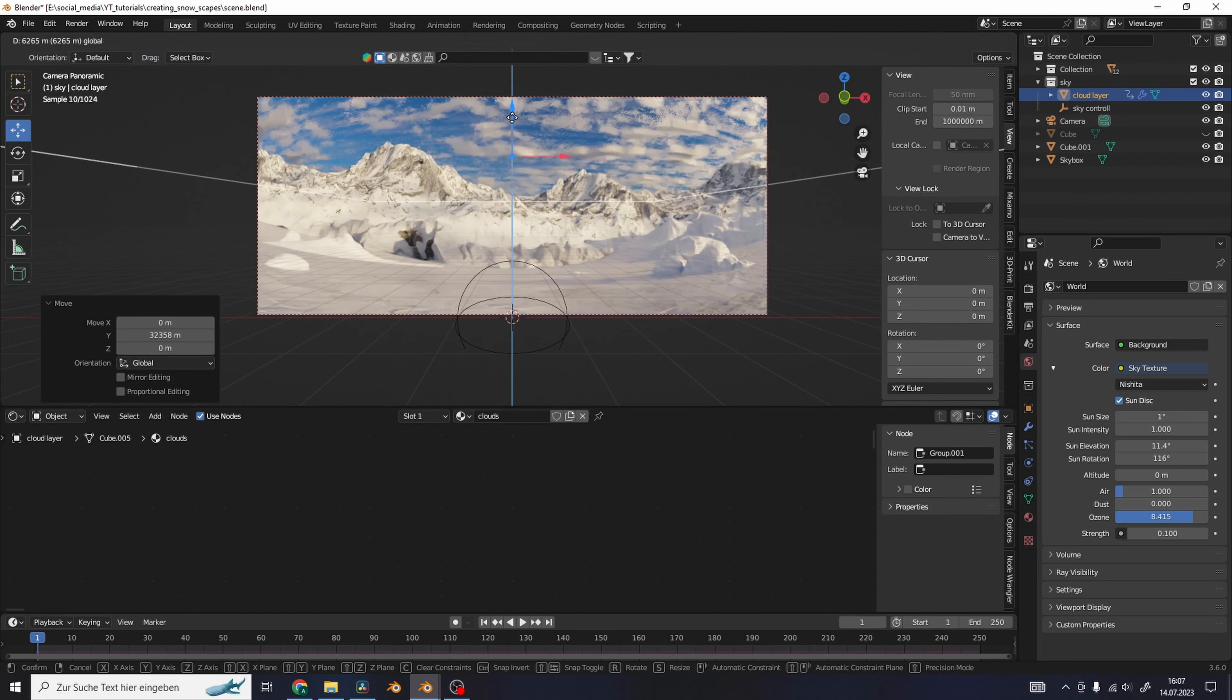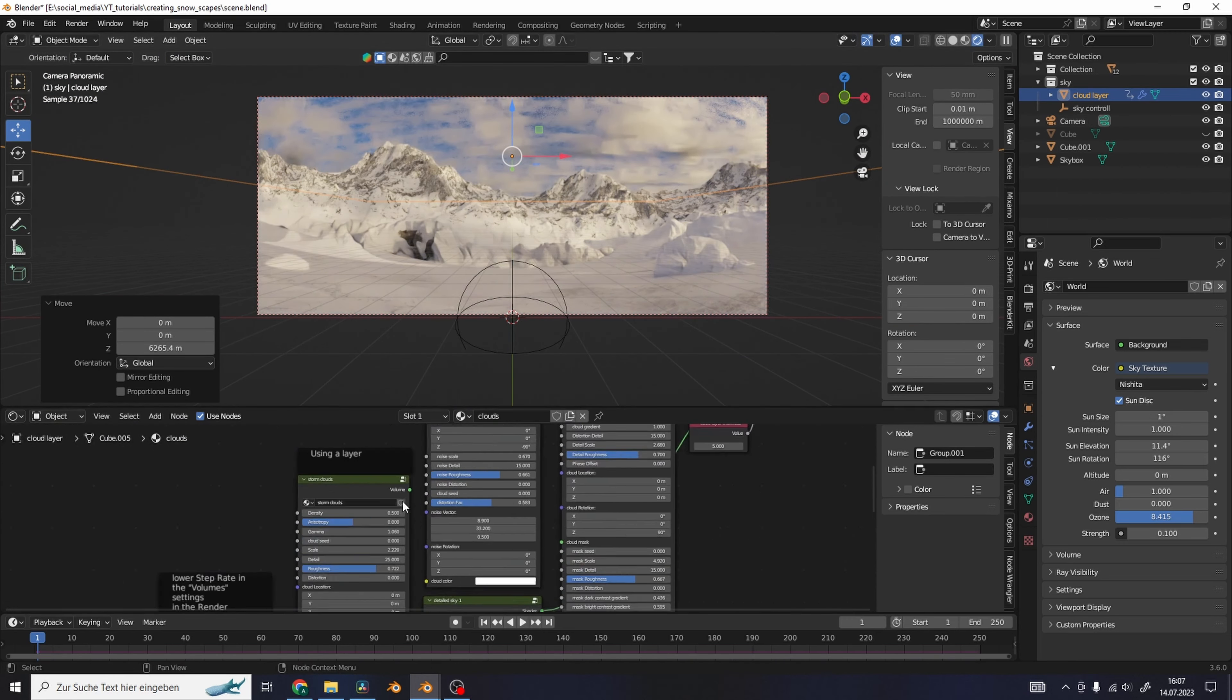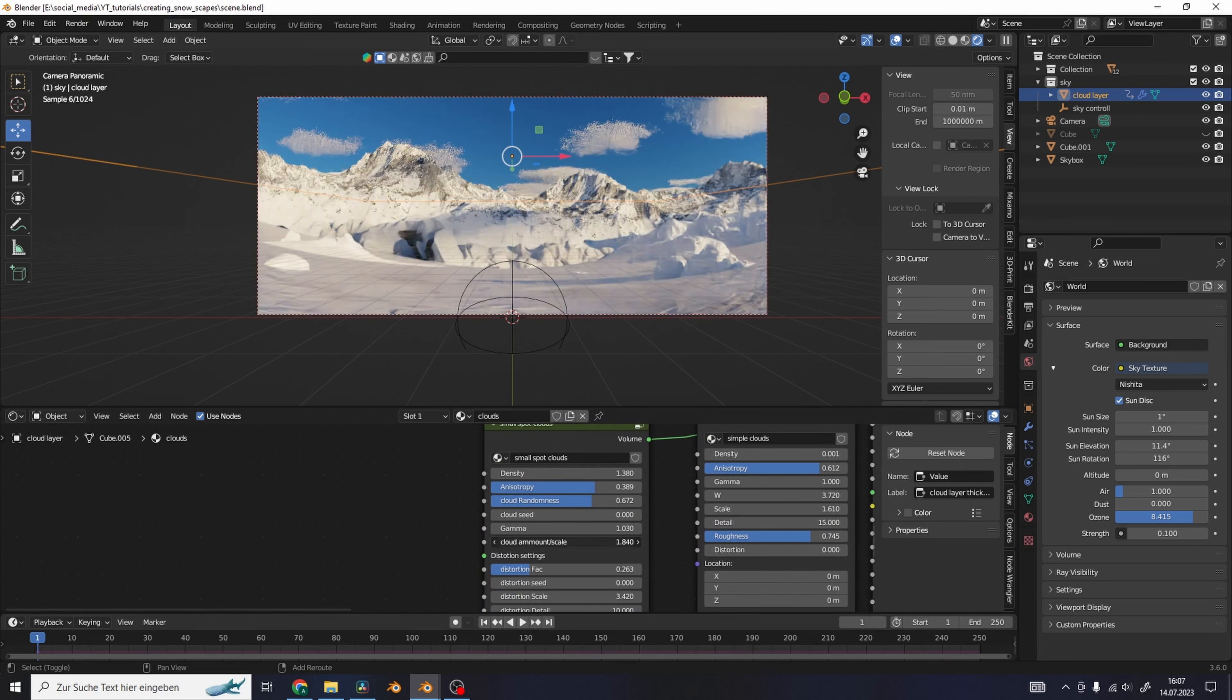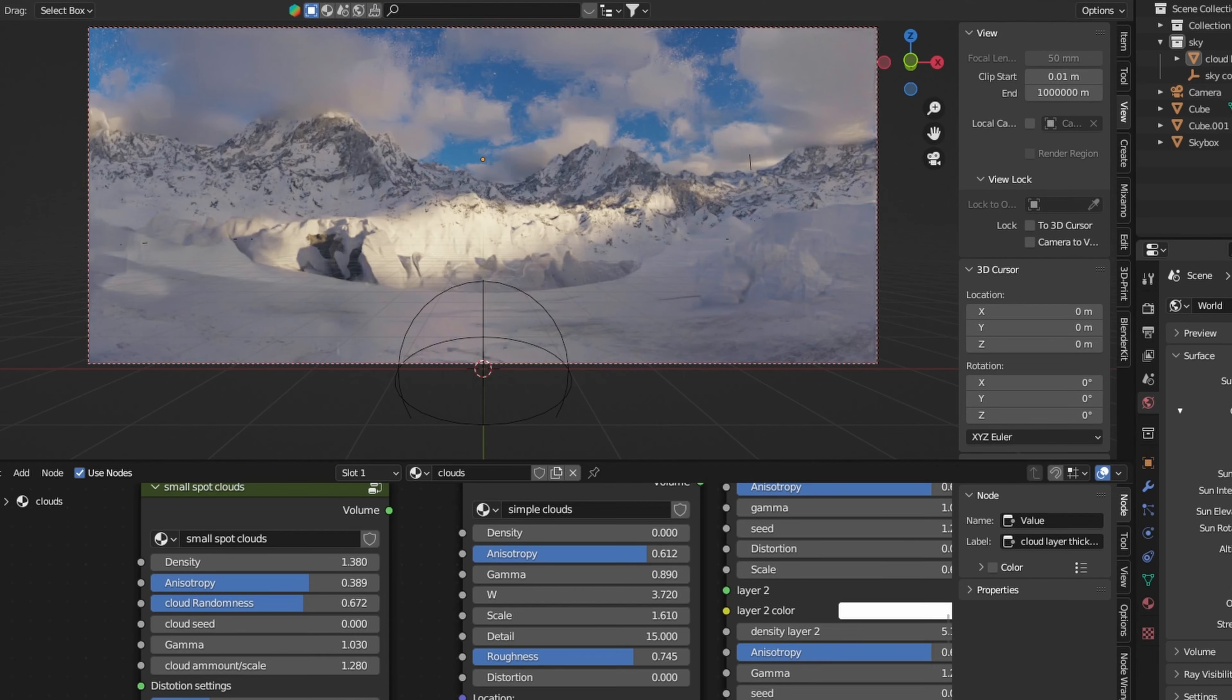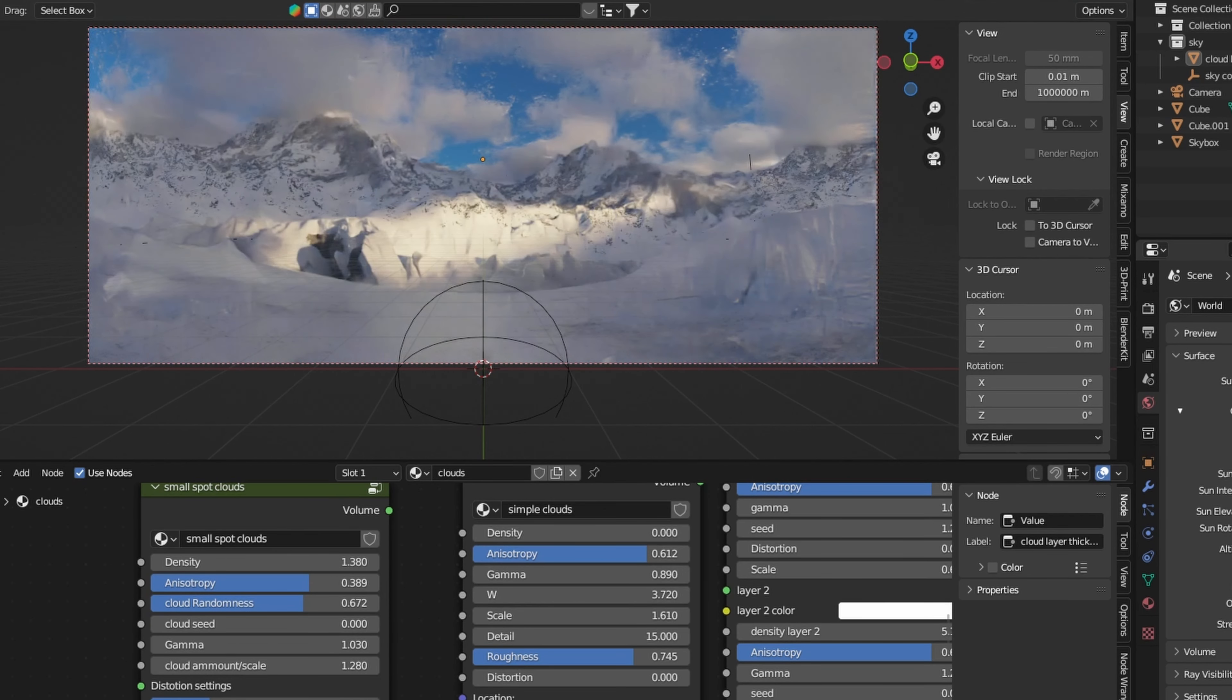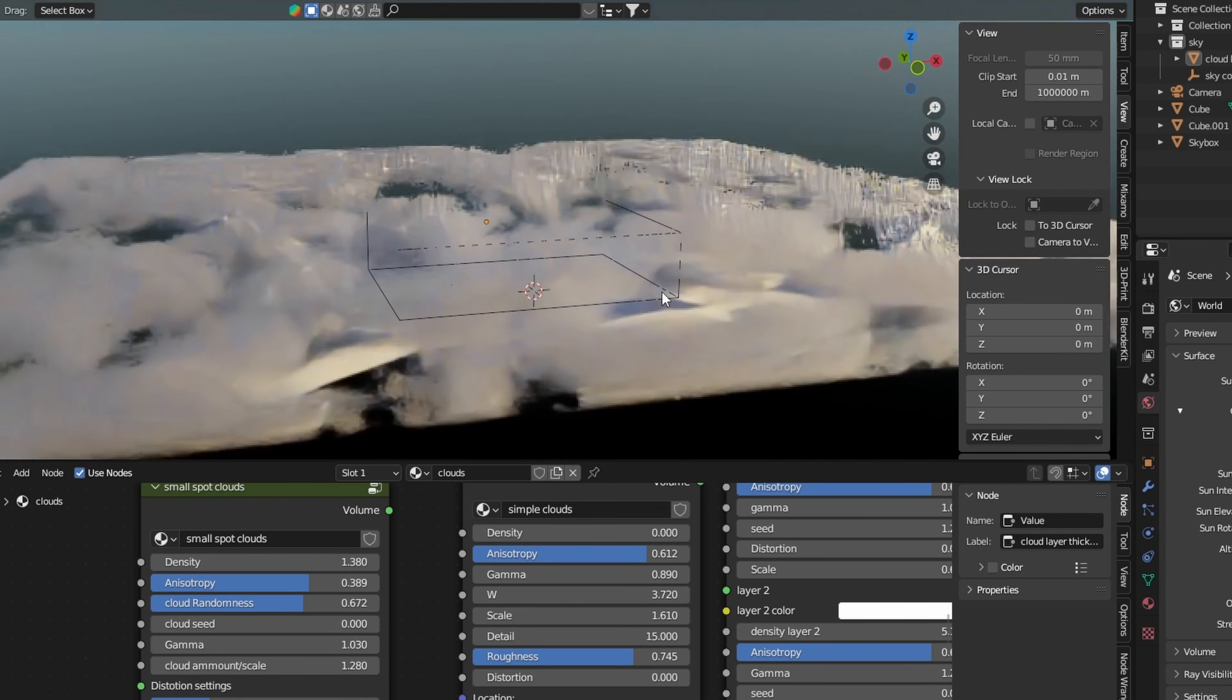Then I used my sky shader pack to create some realistic clouds that also interact with the light of the scene. And here you go, this is a fun way to create some realistic landscapes.